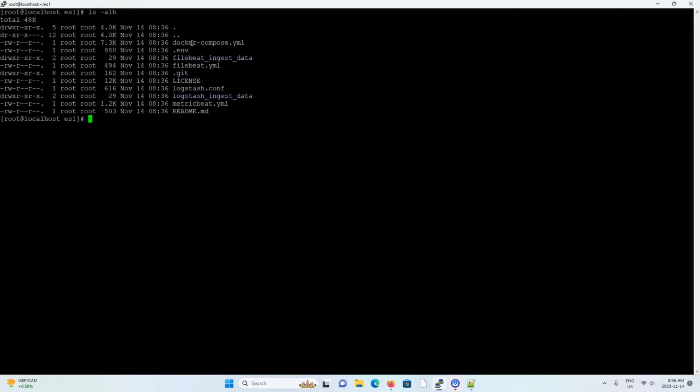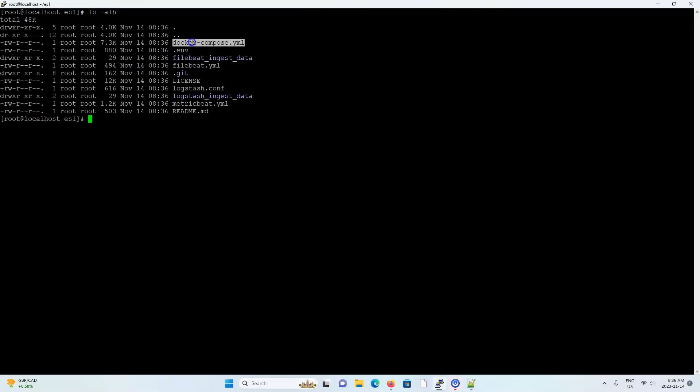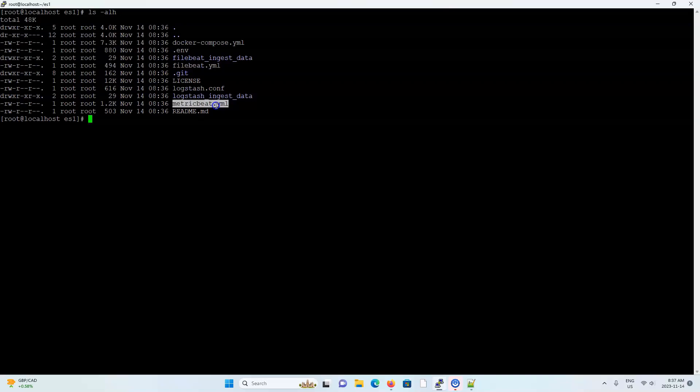In here, you're going to see all the files that we need to work with. We have our Docker Compose YAML file, our environment file, file beat configuration file, metric beat configuration file, and a log stash configuration file.